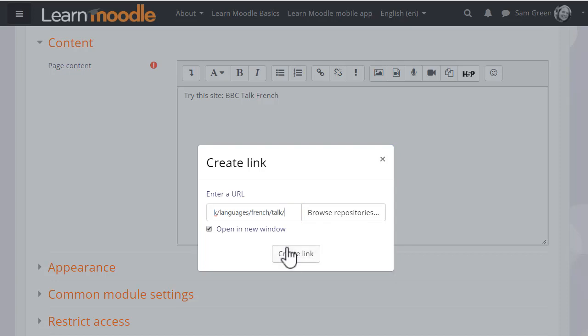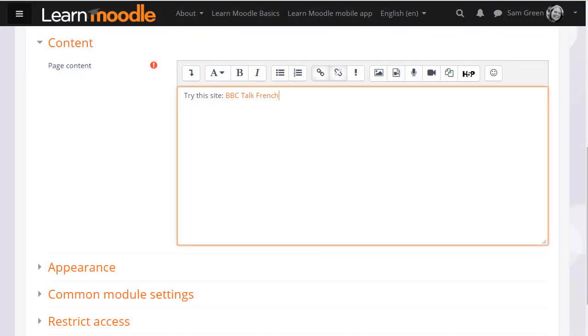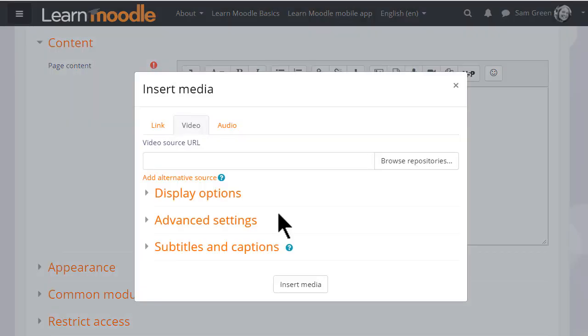The text will change color but note that the link will only work once you've saved the changes. The media icon here offers options for adding sound and video along with thumbnail images and subtitles. We explore adding media in a later video.